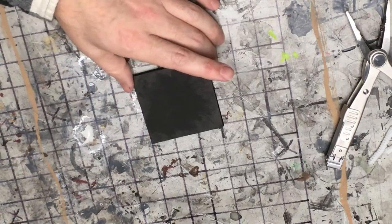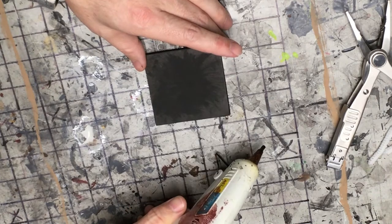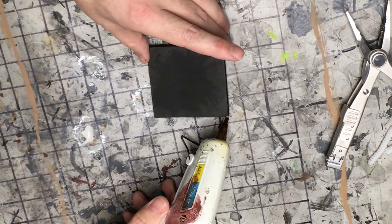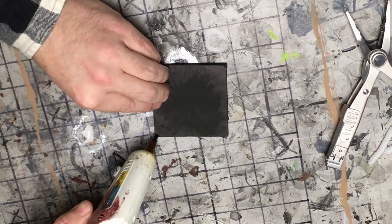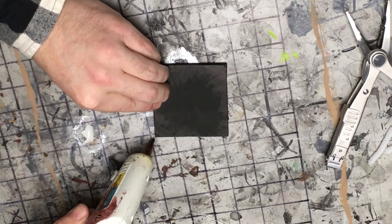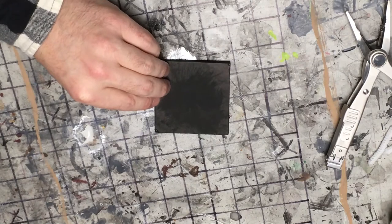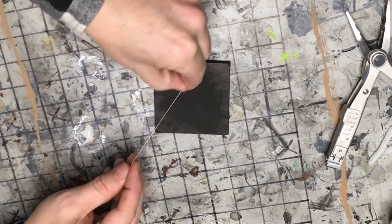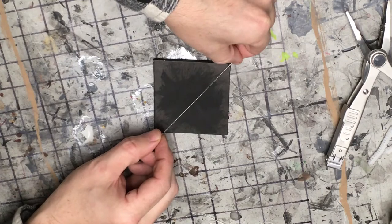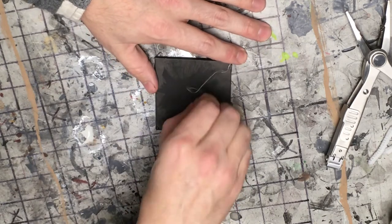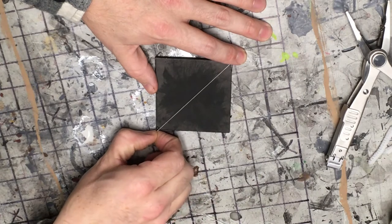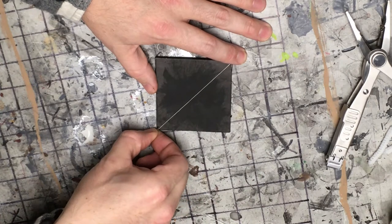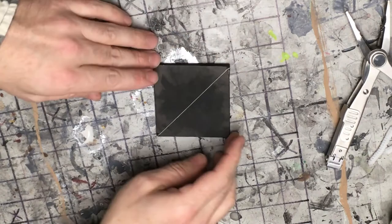Now we'll get the hot glue, and you just barely want to just enough to dab it on because you're using just really thin thread, so you don't need much to hold it.